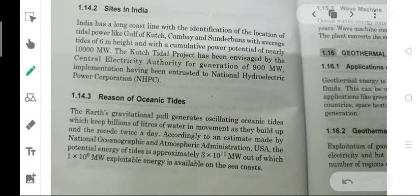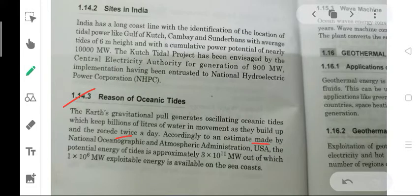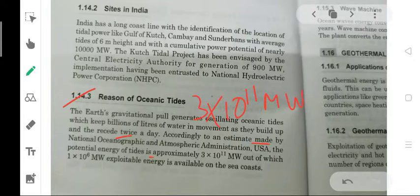Let's talk about the reason for oceanic tides. The Earth's gravitational pull generates oscillating oceanic tides, keeping billions of liters of water in movement, building up and receding twice a day. According to an estimate by the National Oceanic and Atmospheric Administration, USA, the potential energy of the tides is approximately 3 × 10^11 megawatt, out of which 1 × 10^6 megawatt of exploitable energy is available on the sea coasts.